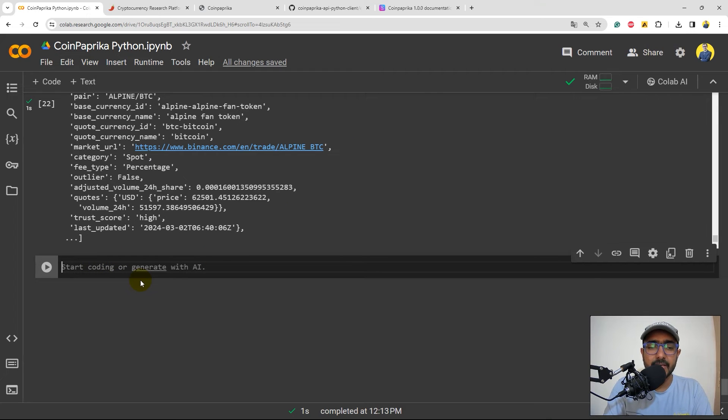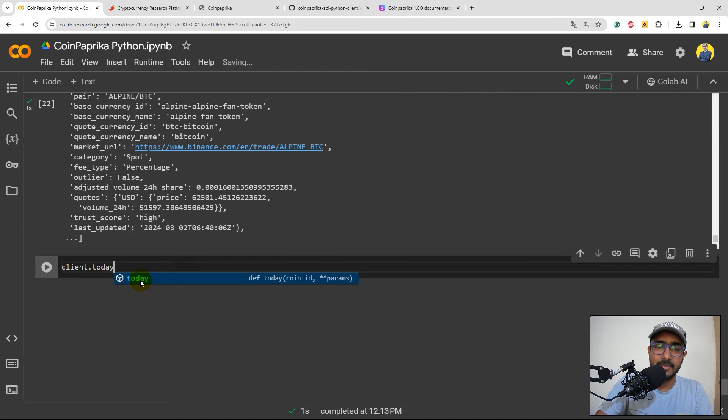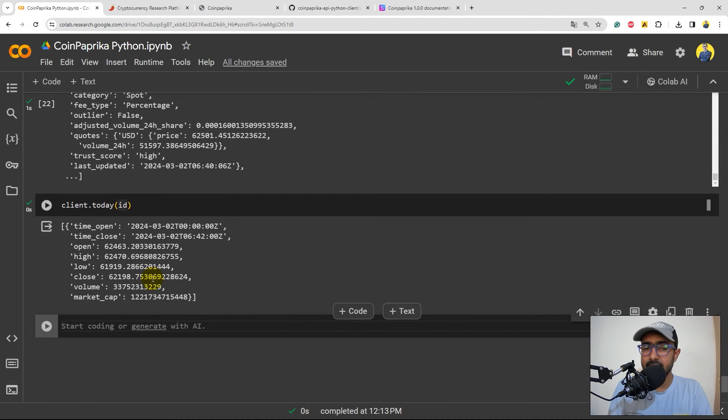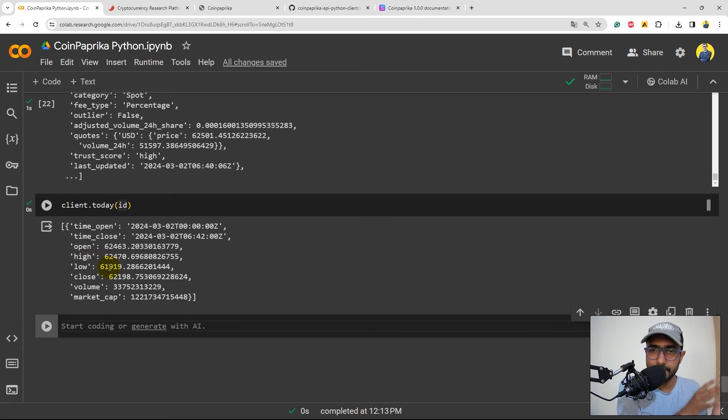You can get the OHLCV or today's OHLCV as well by writing client.today and then inside this providing the ID. This will give us information about the OHLCV as of today.